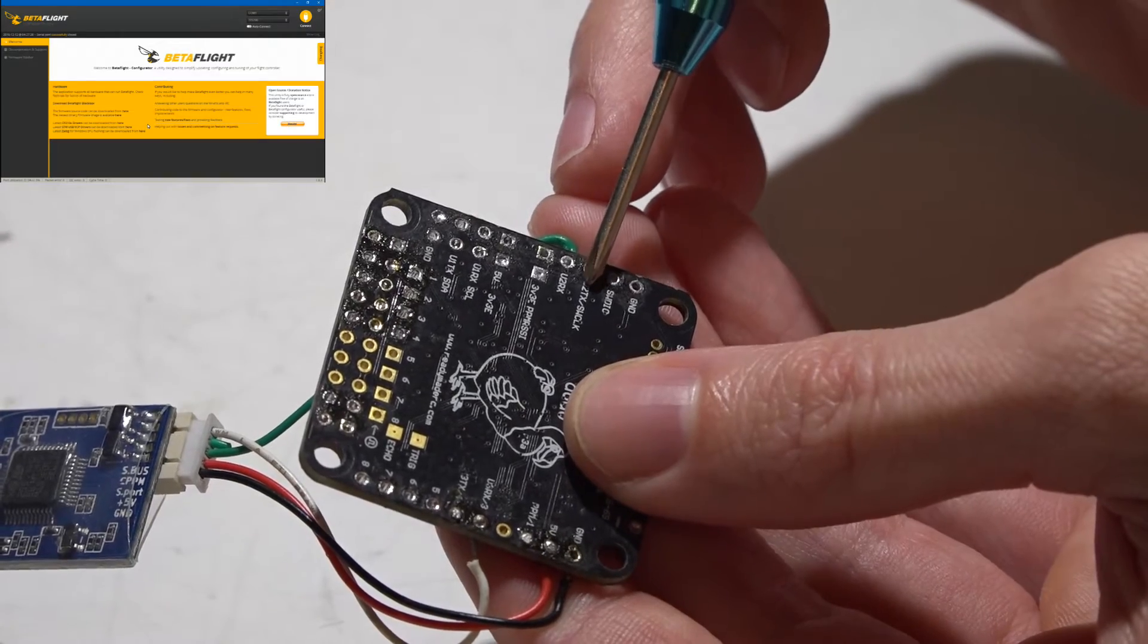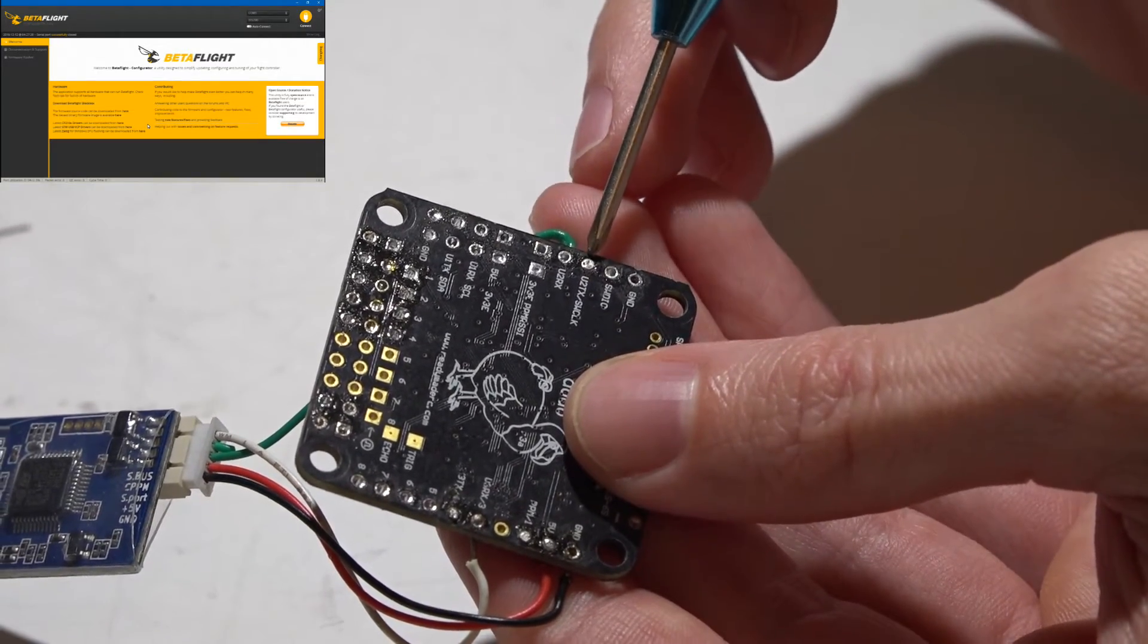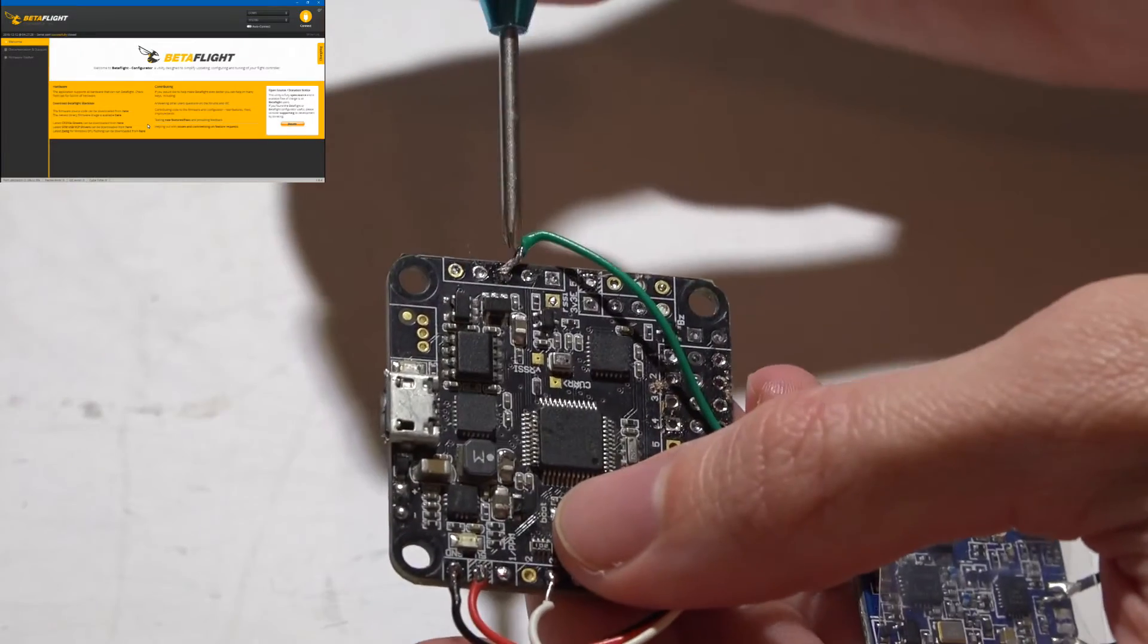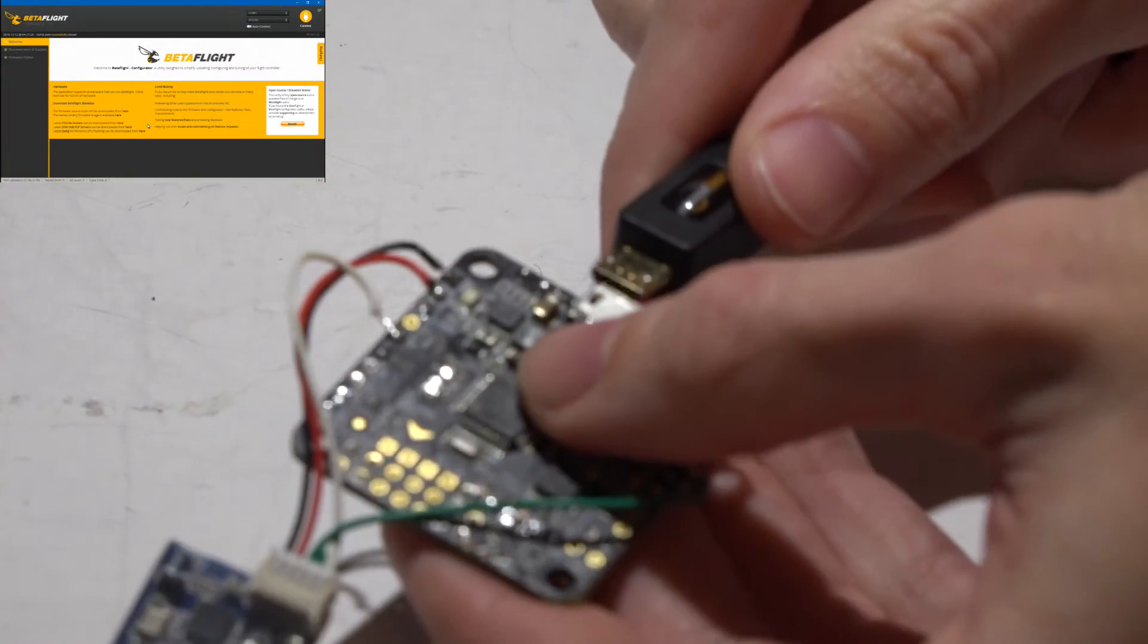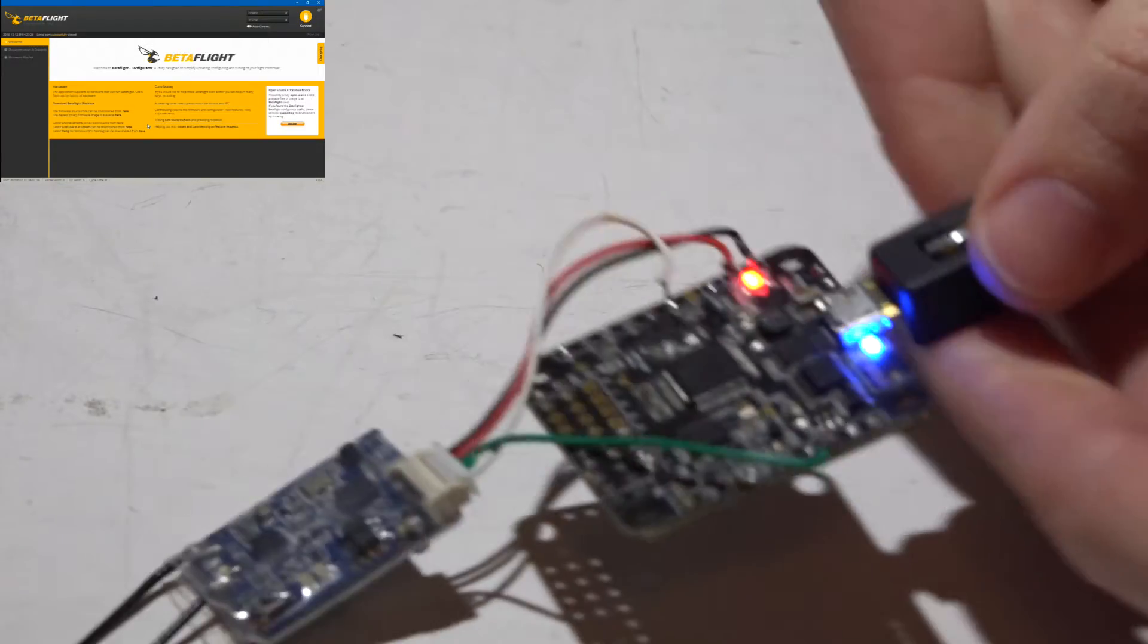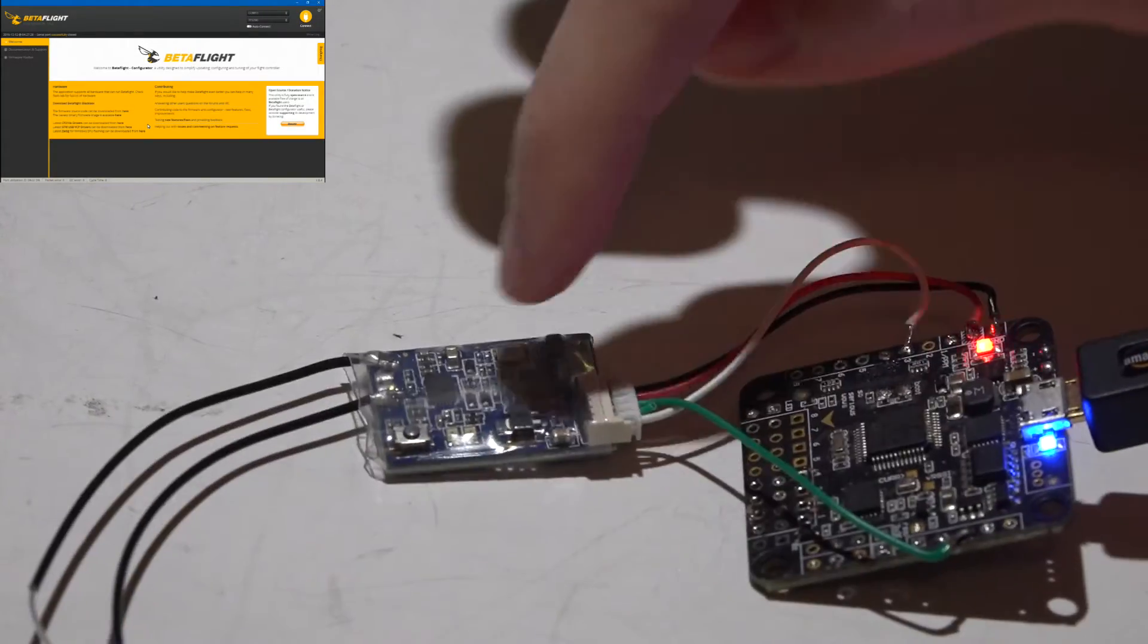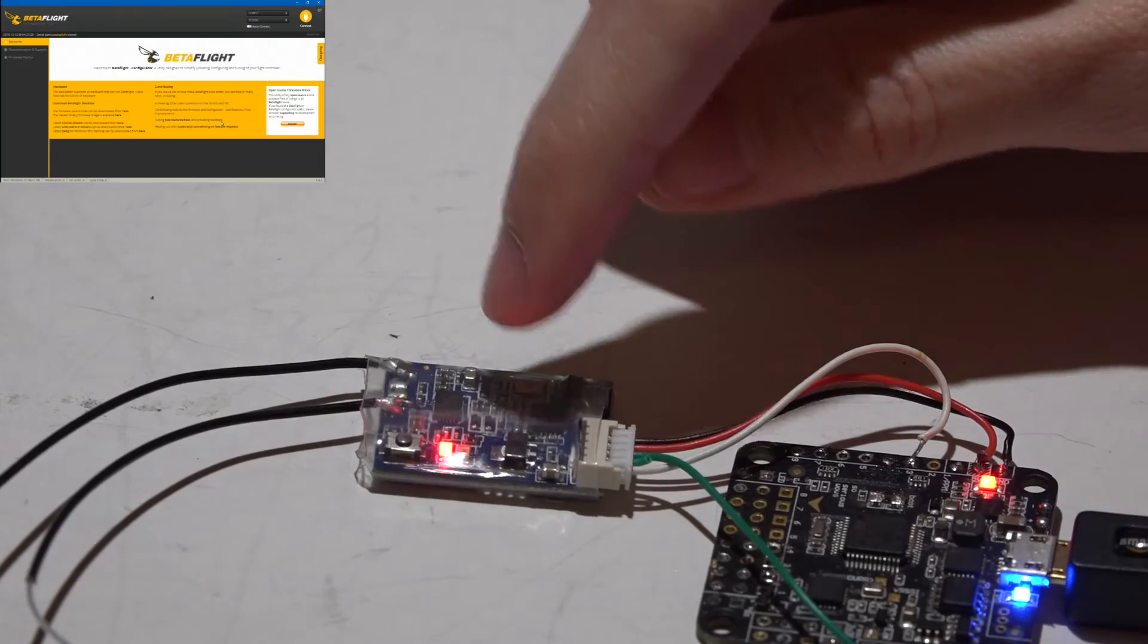You'll see U2TX on this middle pin and that's the one we need. Now with everything wired up, you can plug in a USB cable that's going to power your flight controller and receiver both.